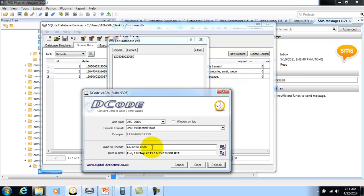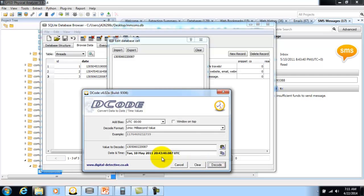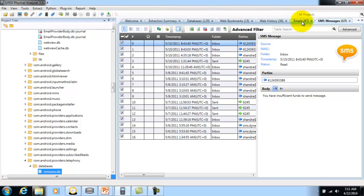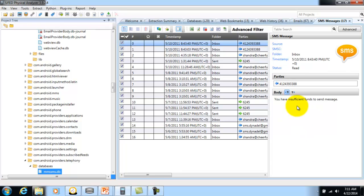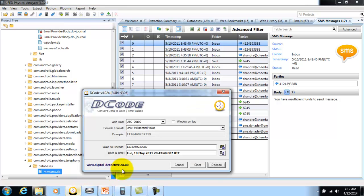Let's go to our SMS messages. We have the you have insufficient funds to send message. Let's pull up Decode to make sure these two timestamps are correct, and they do line up properly.